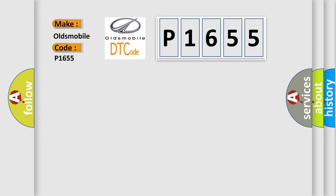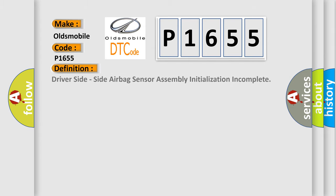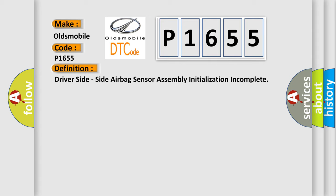The basic definition is driver side, side airbag sensor assembly initialization incomplete.